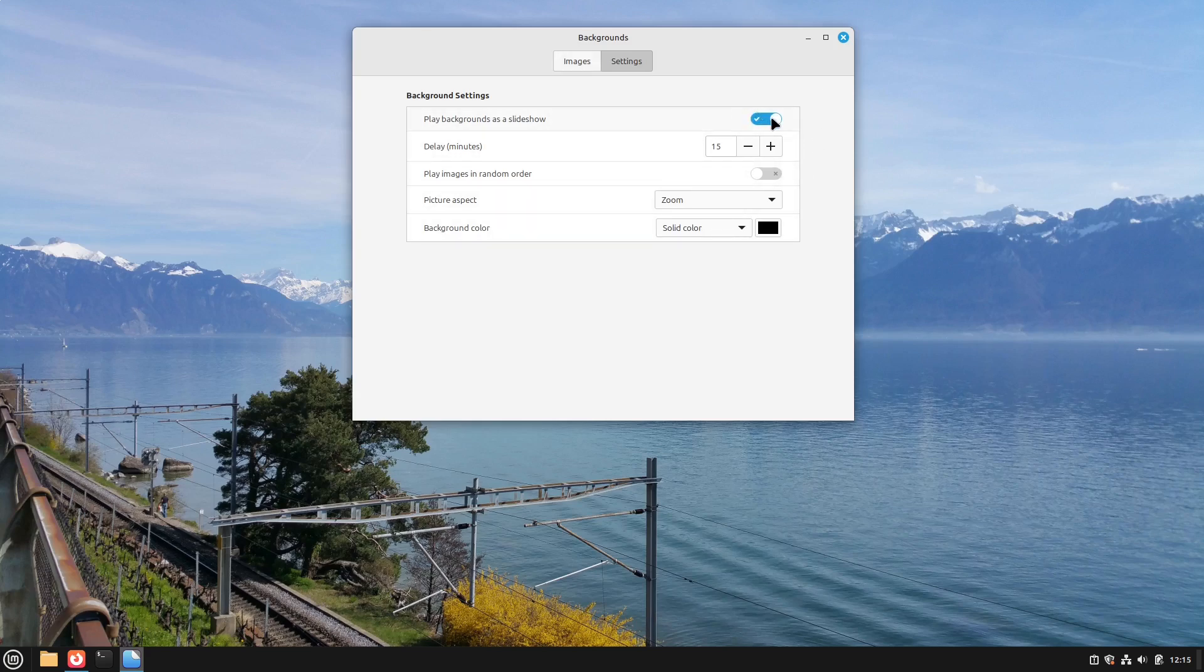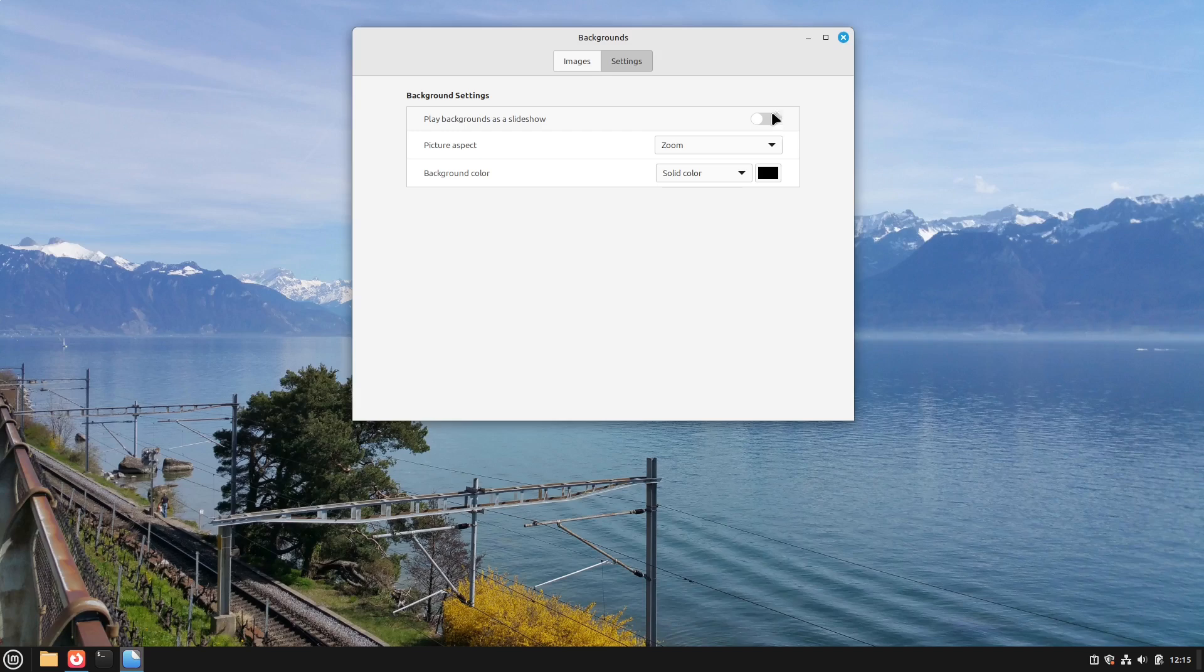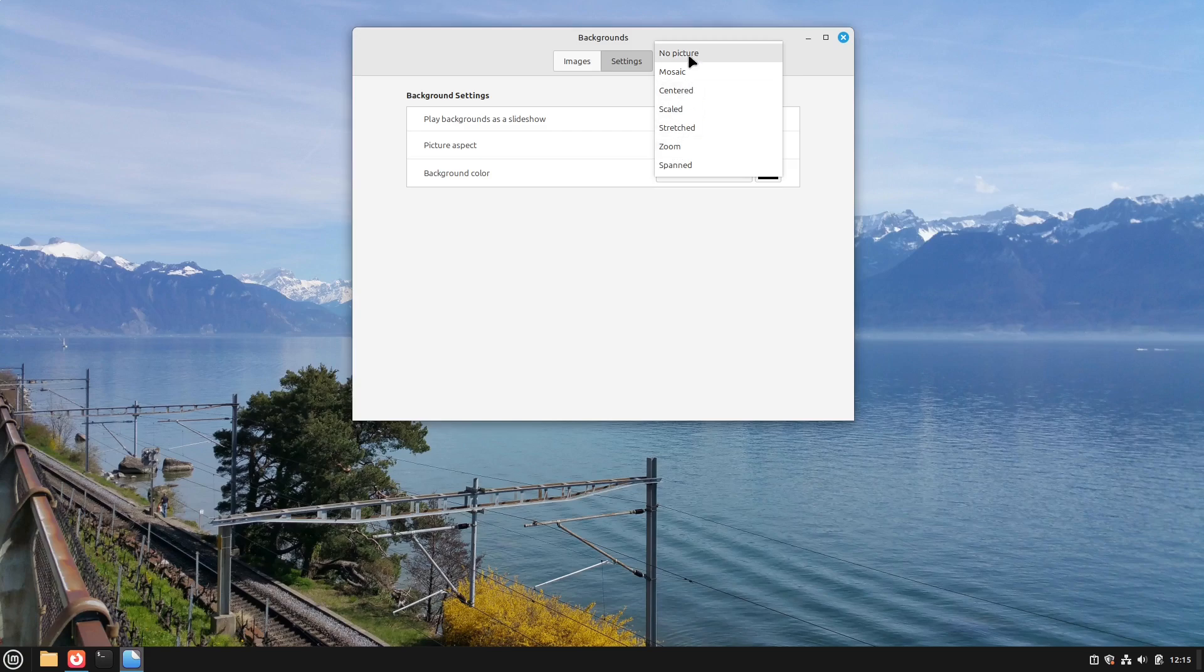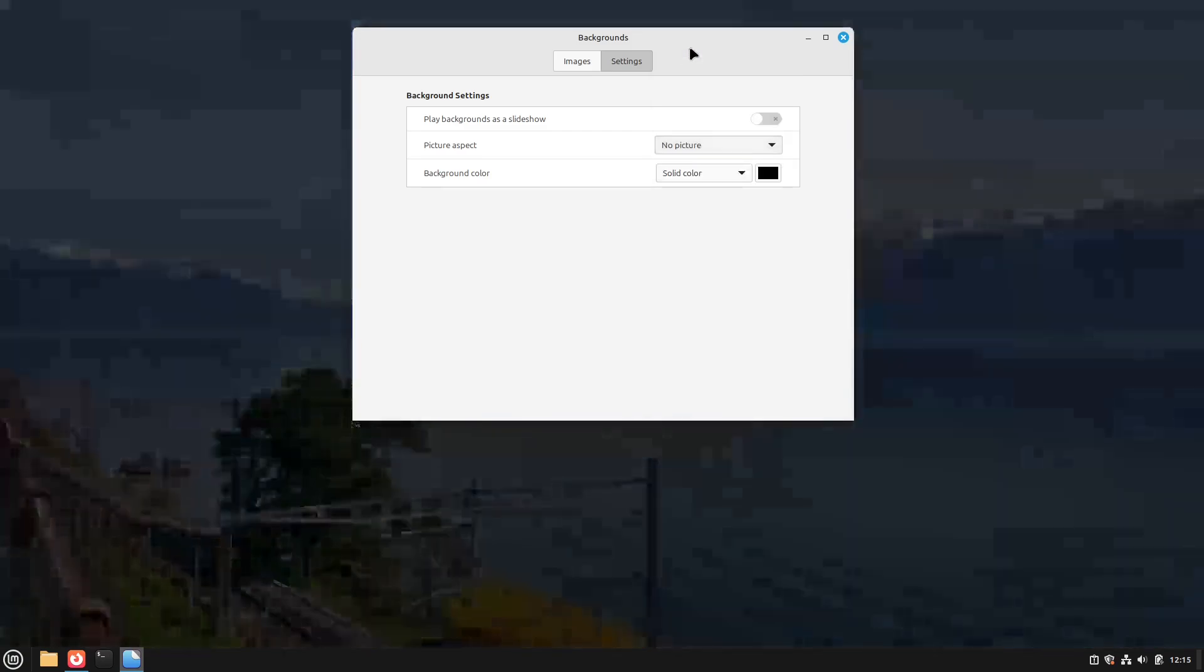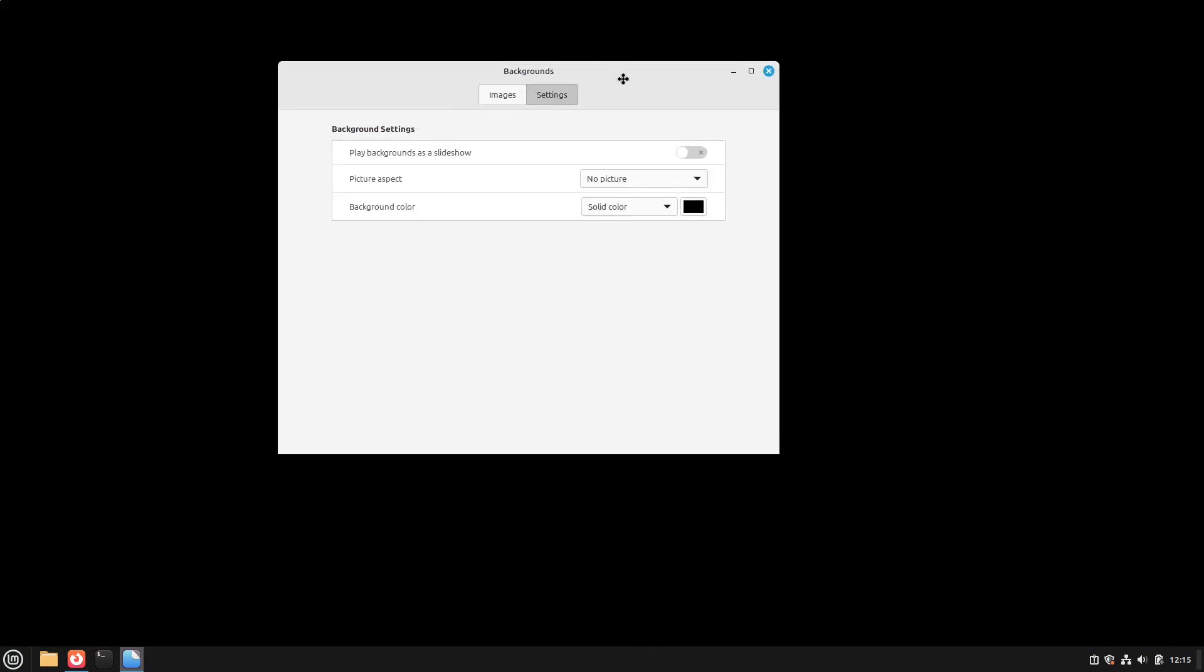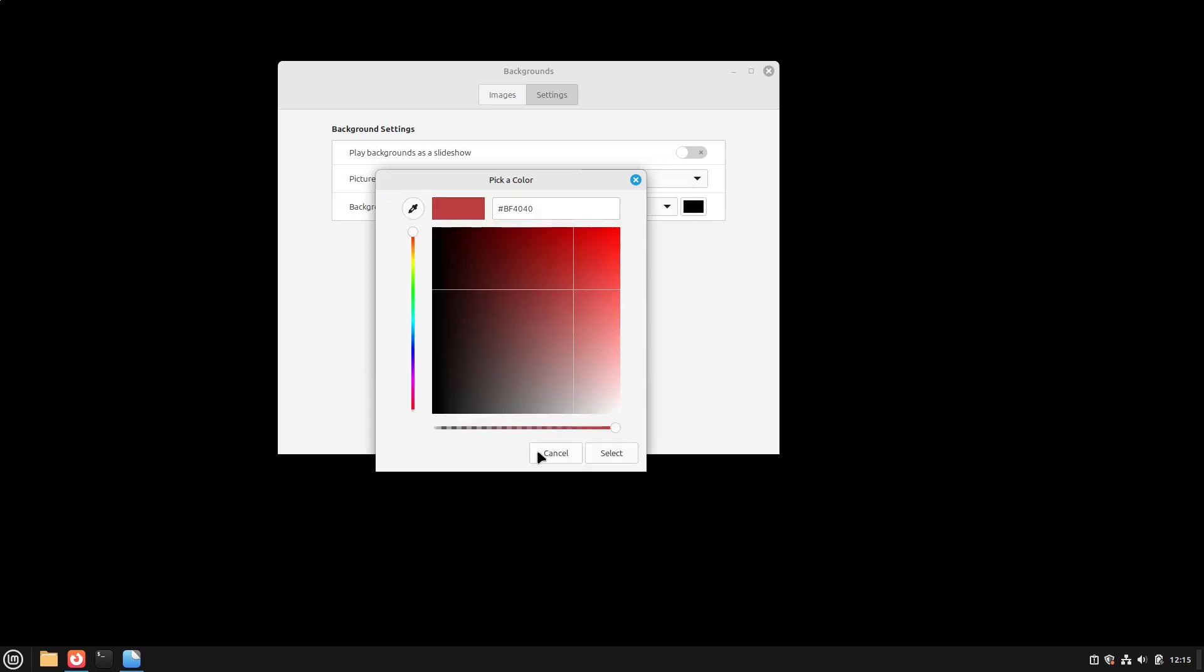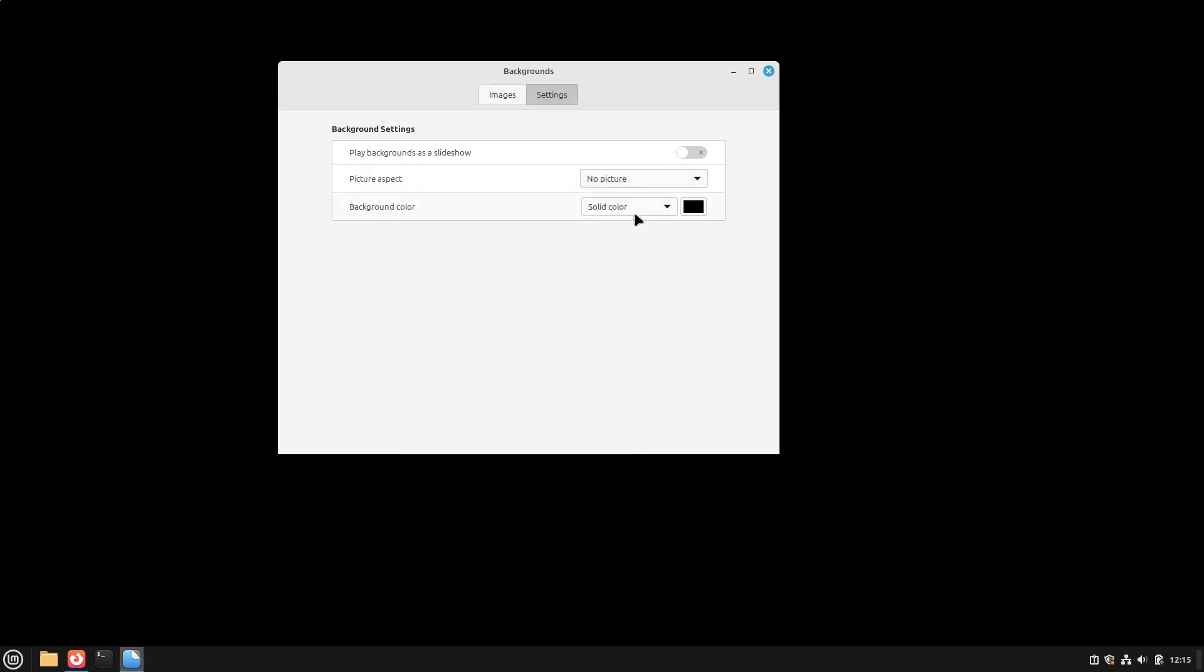This is very easy. Just in case you don't want any background or a simple color. Just select as picture aspect instead of zoom. No picture. And then we see a very impressive black. But you can choose whatever color you want. Also you can define your very own color. And you can also do some gradients.